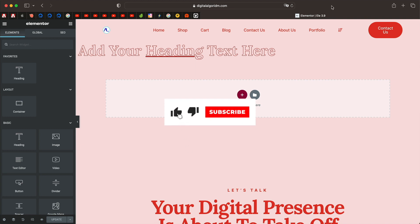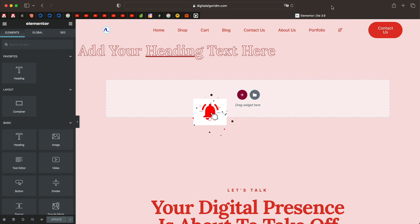Hi, welcome to Design School by WPAlgorithm.com. In this tutorial, we'll discuss all the new features in Elementor version 3.9, both free and the pro versions. So, let's get into it.